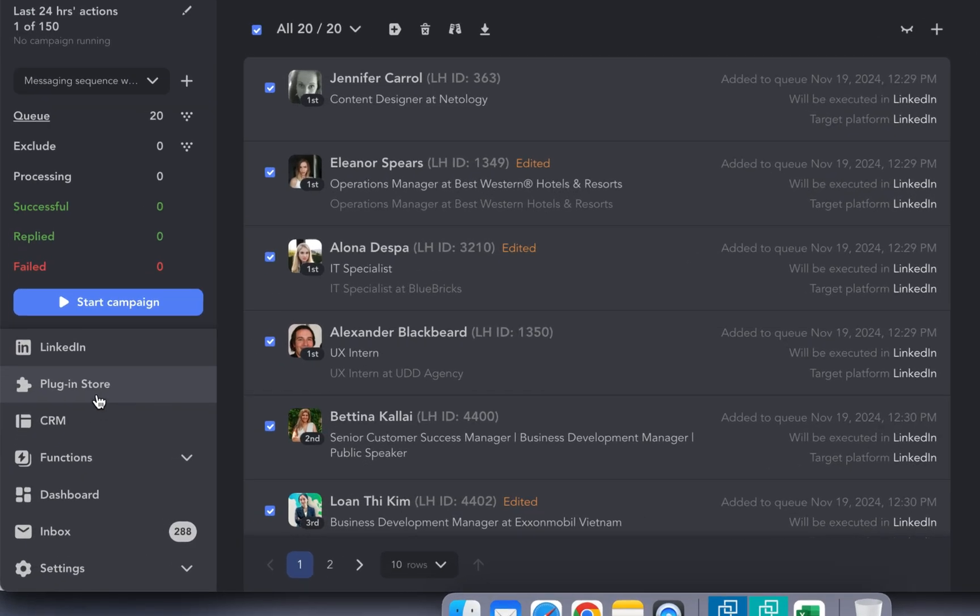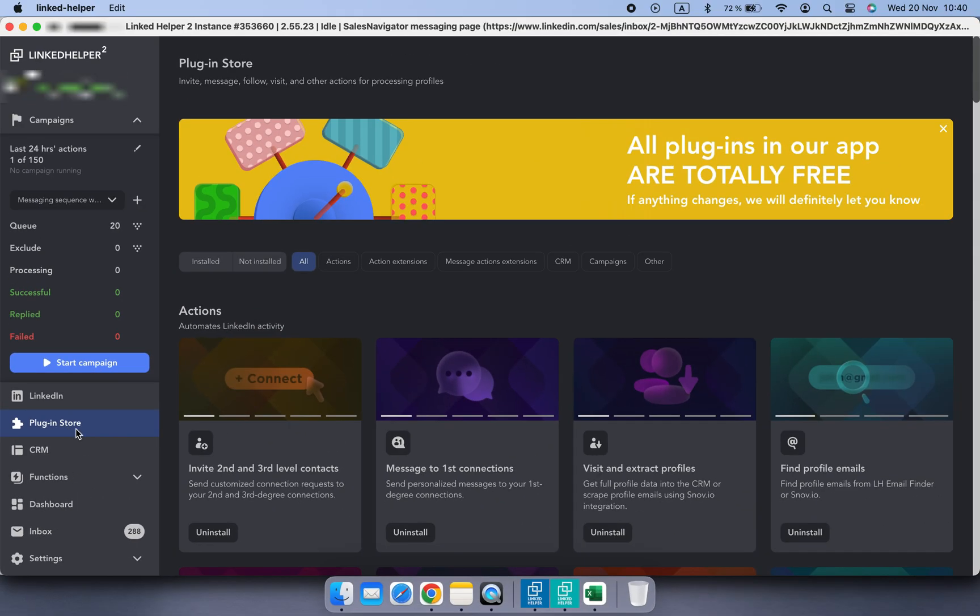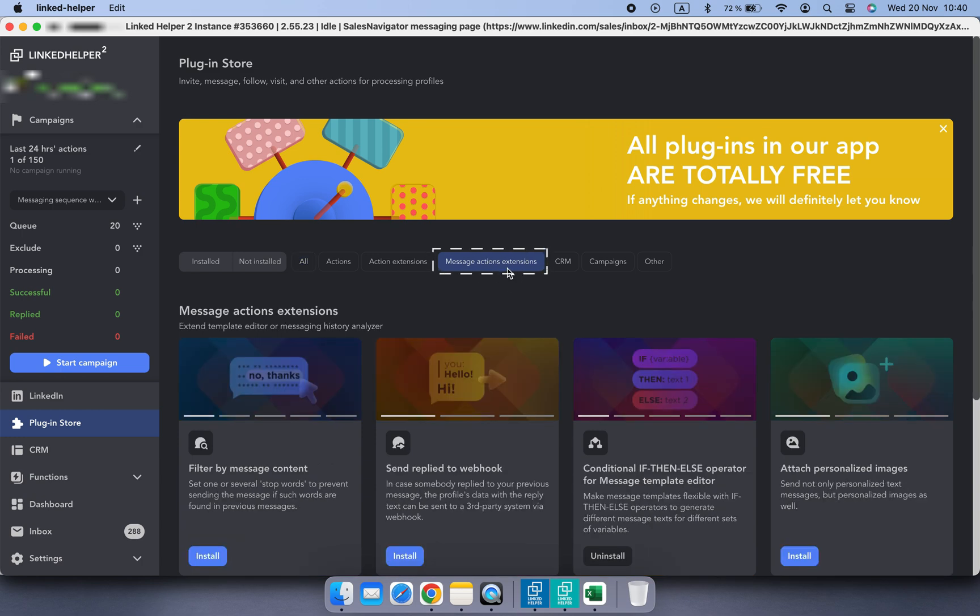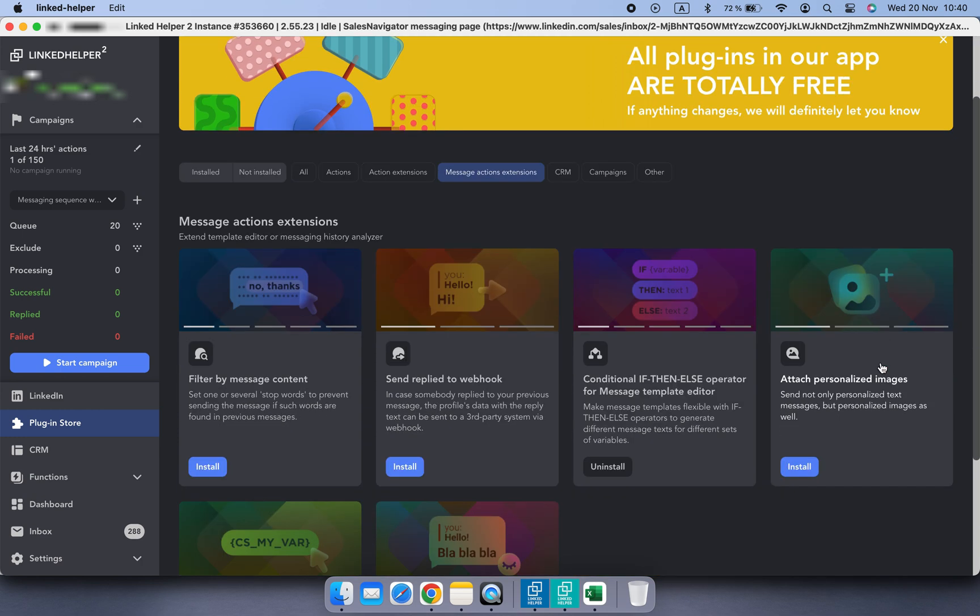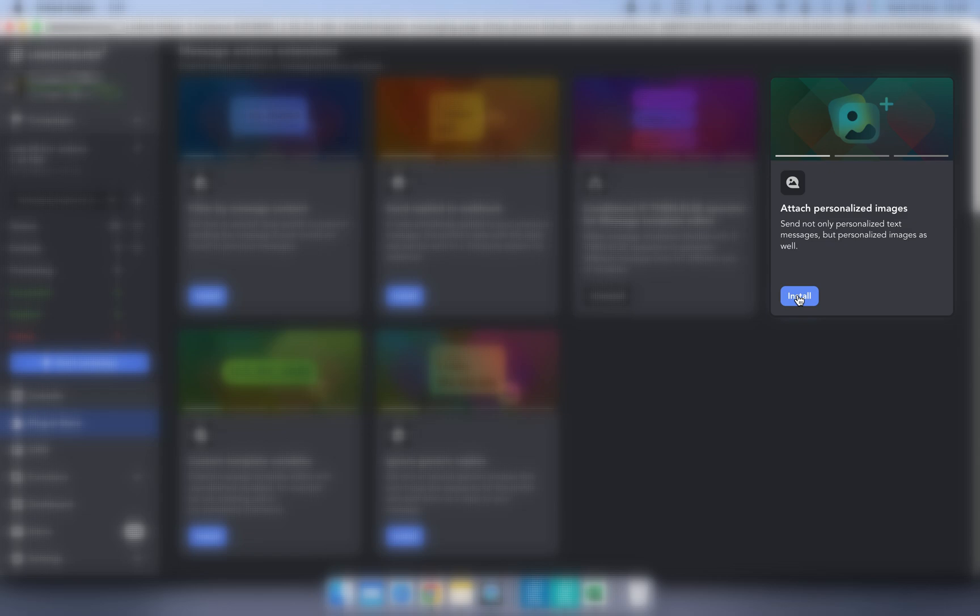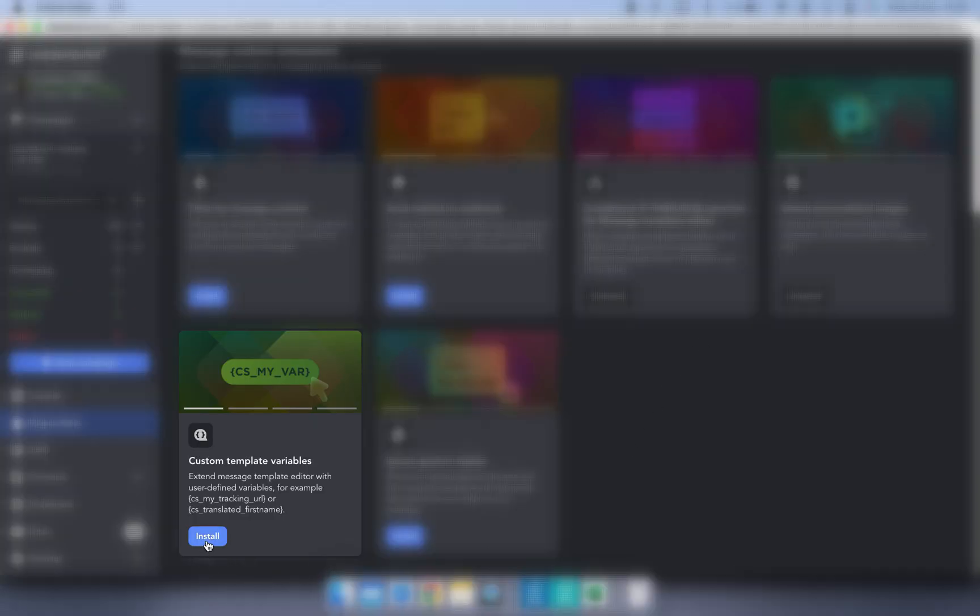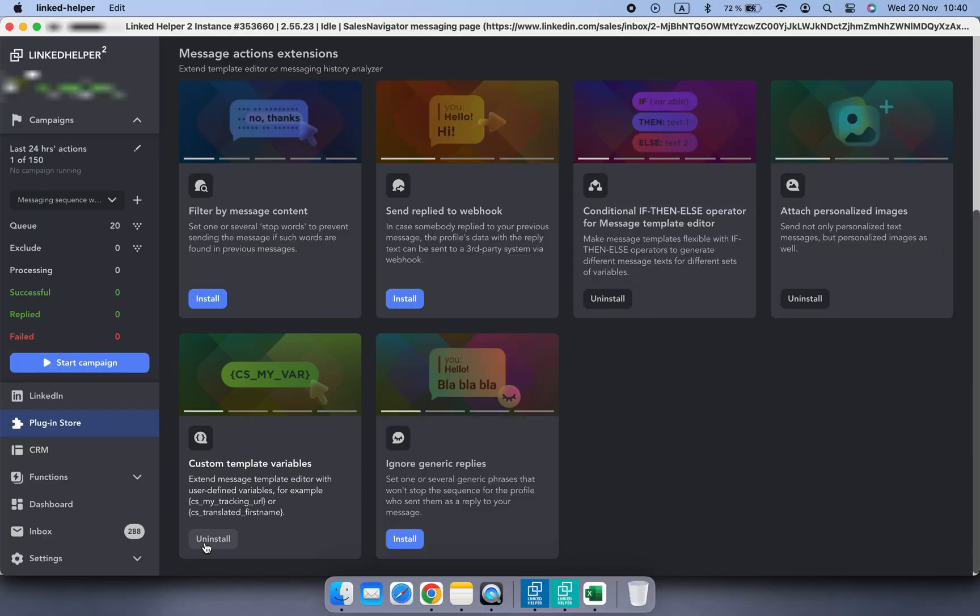First, go to the plugin store and install the Attach Personalized Images plugin and also Custom Template Variables plugin to handle personalized fields.